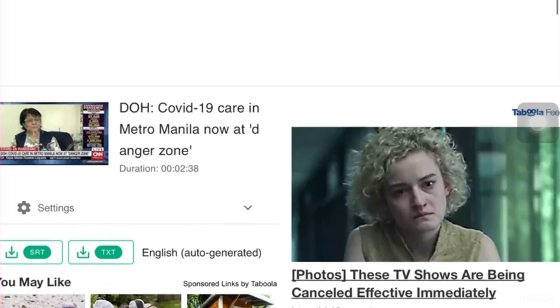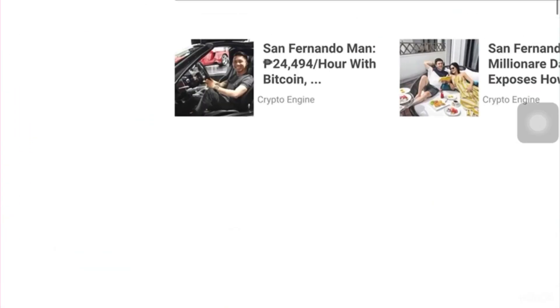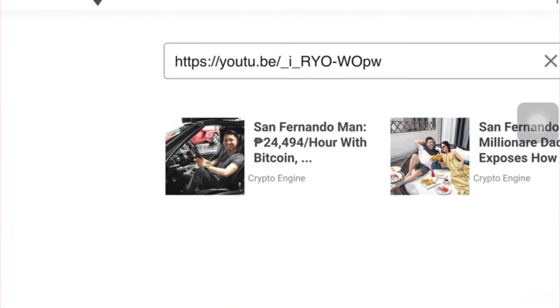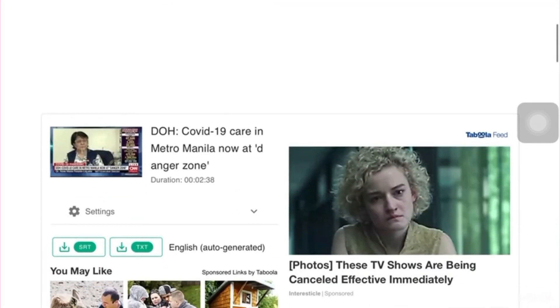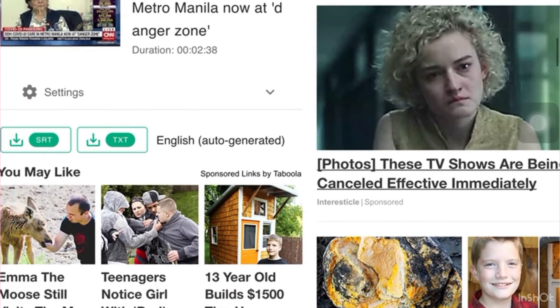So, this is the video that I wanted to transcribe. Just an example. So, here it is. Okay. This one.